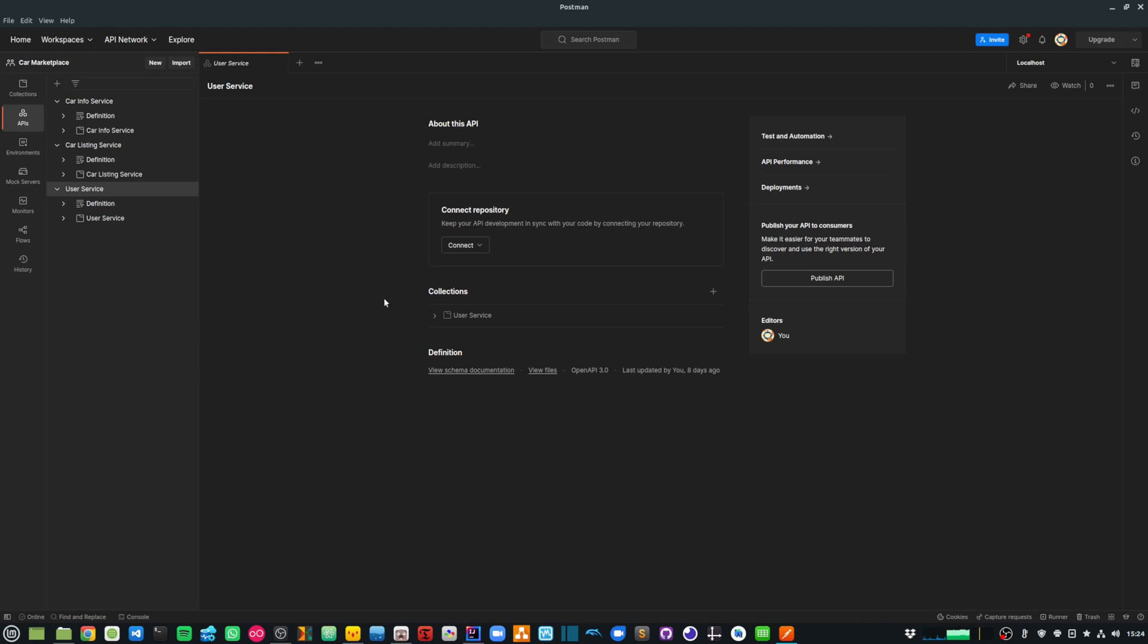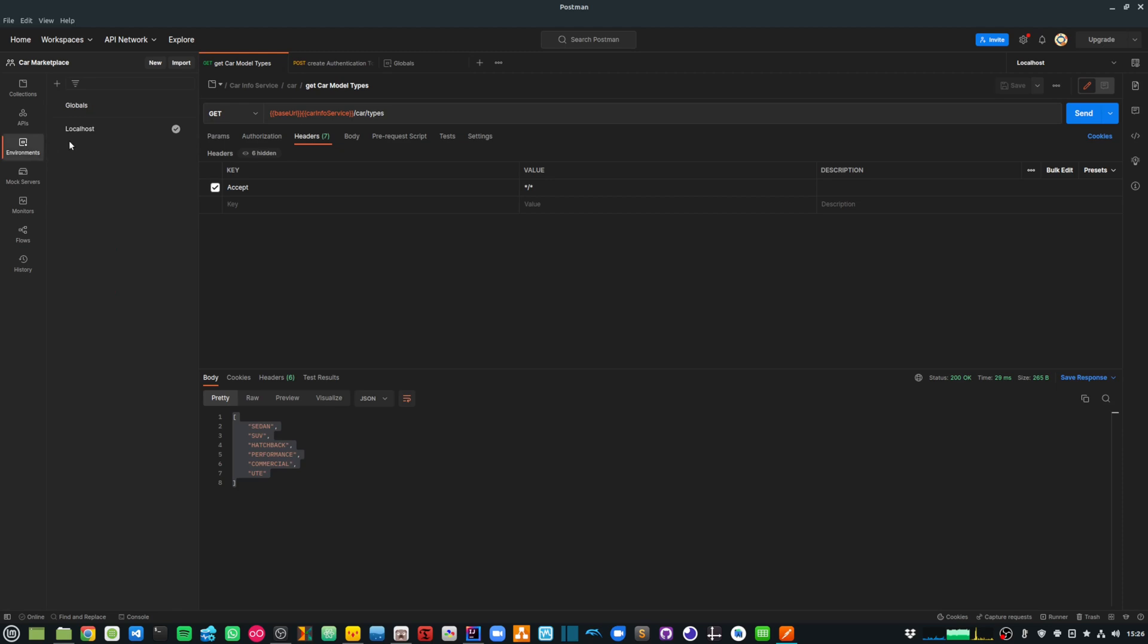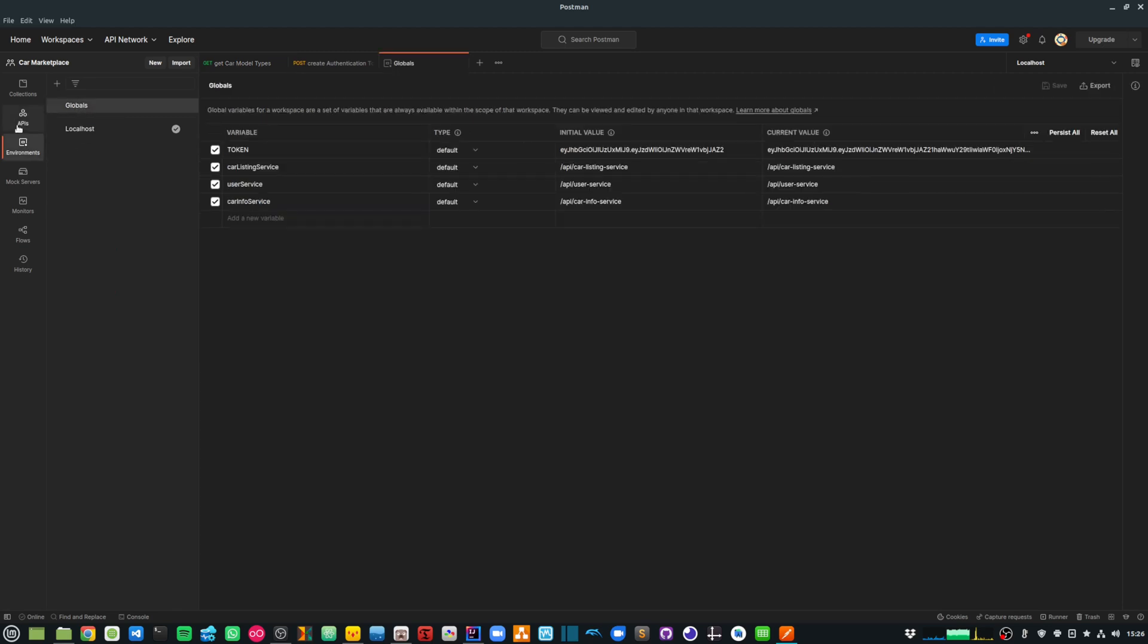And over here I am using Postman to test all my APIs. So I have wired up all the APIs here. Within Postman, to make things easier, I am providing the token as a global variable.